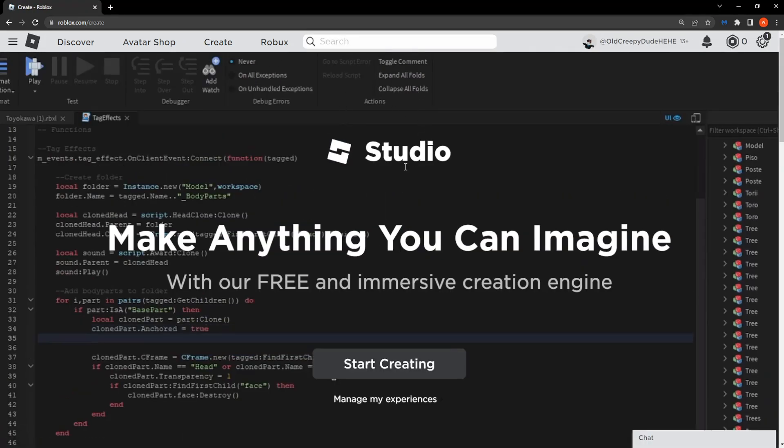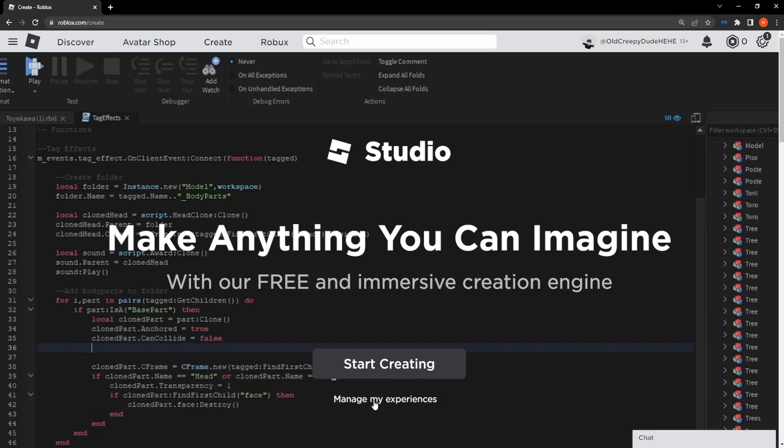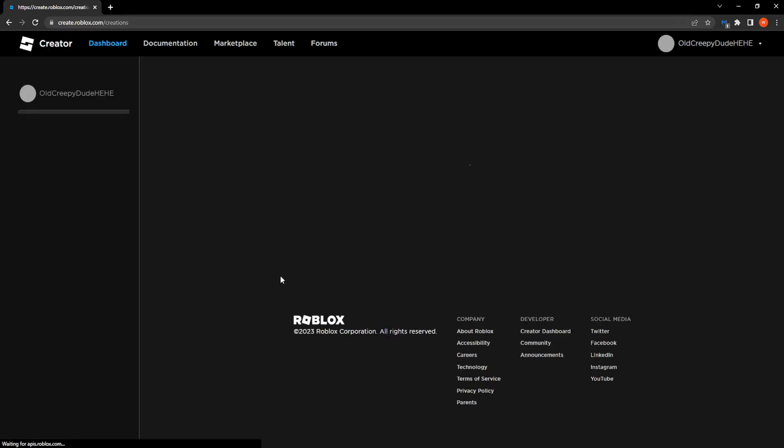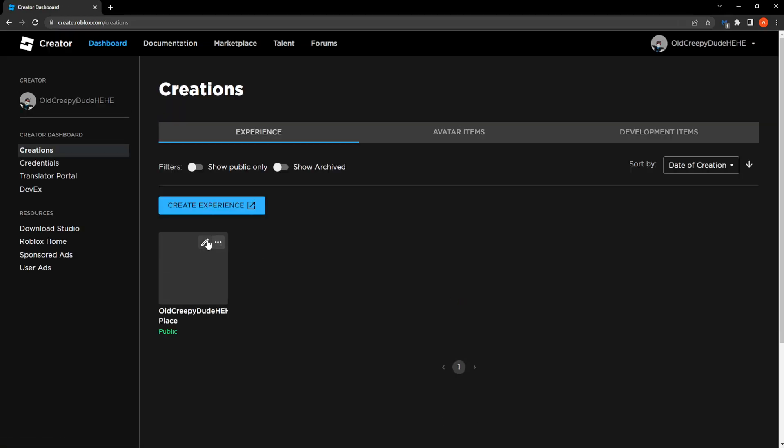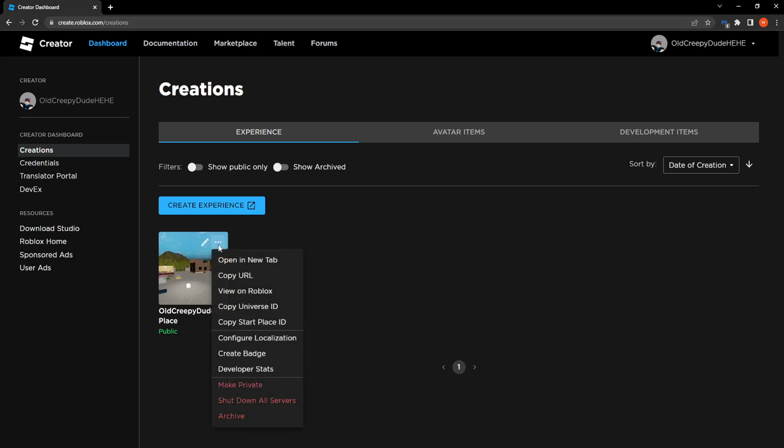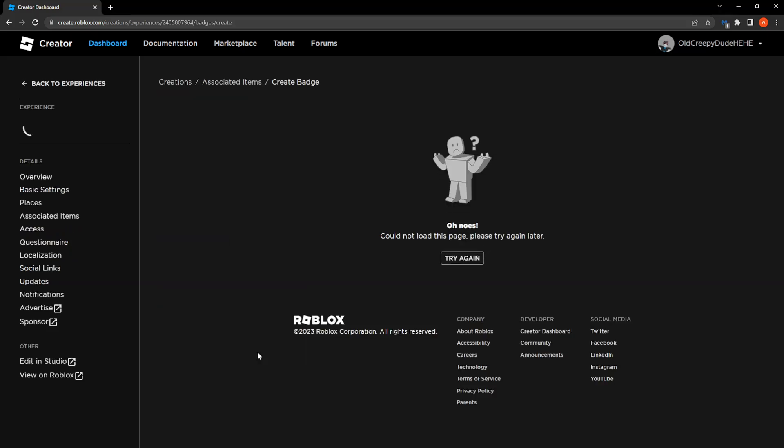So as you can see this pops up, all we have to do is click on manage my experiences and right here you should have one game that is public. So all we have to do is click on the three dots and then click on create badge.